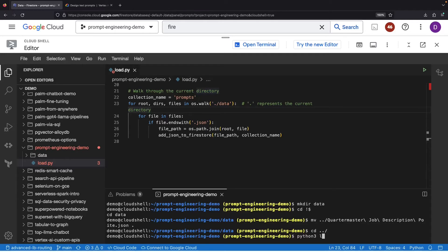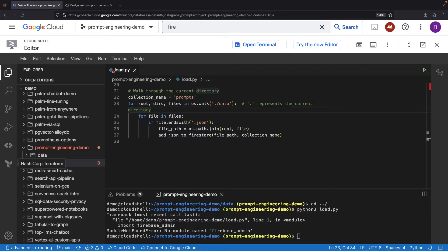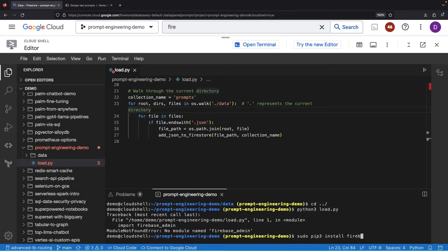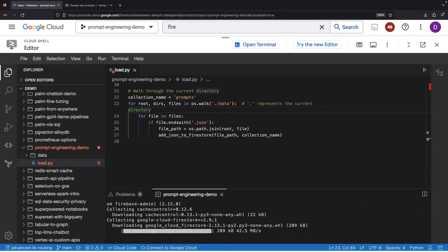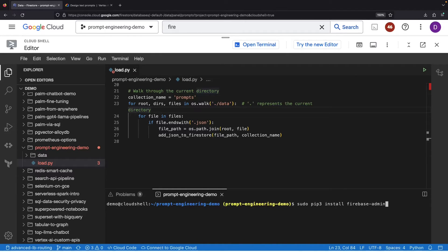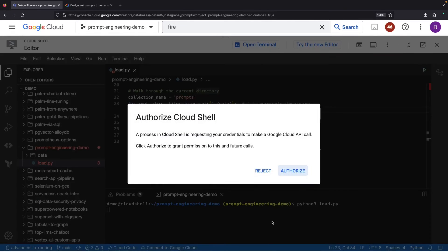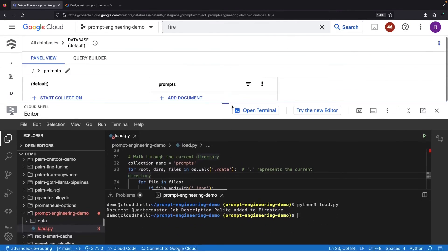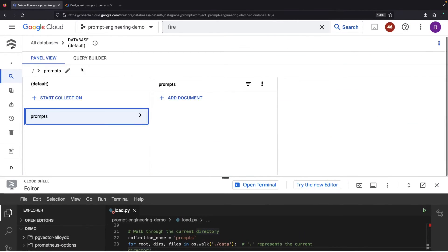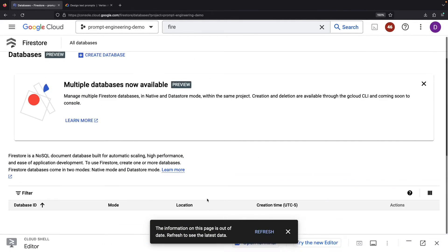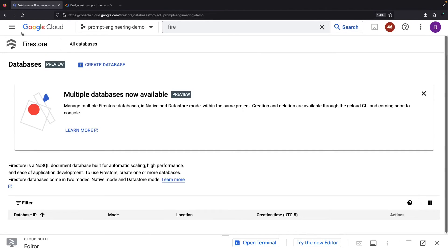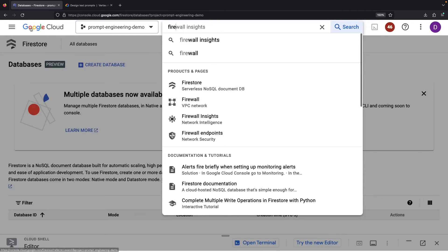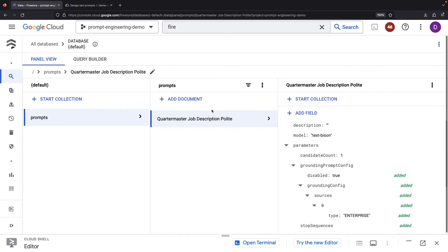Let's give the code a whirl. It looks like we need to install the associated Python module, but don't sweat, our pip installation command has your back. After running, if you jump back into a refreshed Firestore page, you'll be greeted by our prompt neatly loaded into the collection.